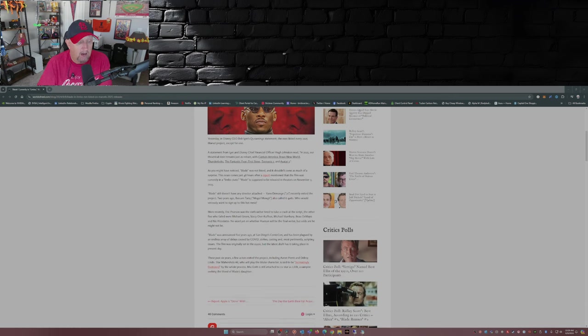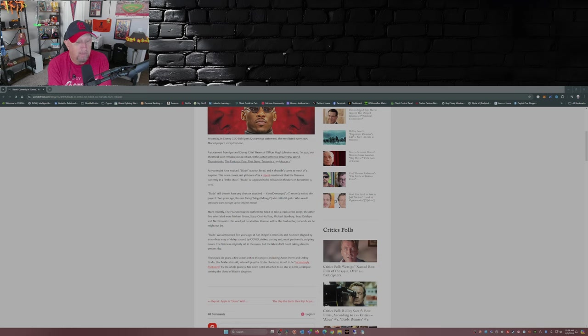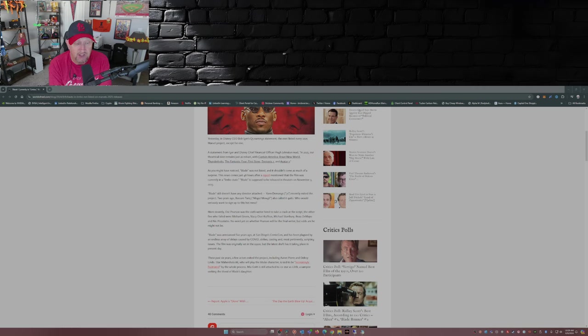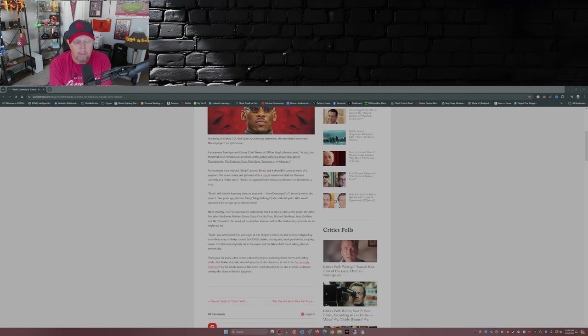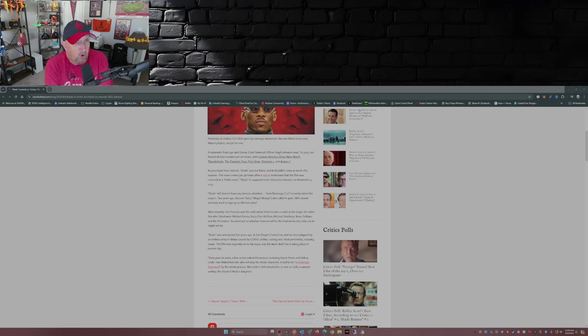I mean, there's also been actors that have left this project: Aaron Pierre, Delroy Lindo. Mia Goth is still attached to it to co-star as Lilith. I guess she's going to be the villain, the vampire seeking the blood of Blade's daughter.